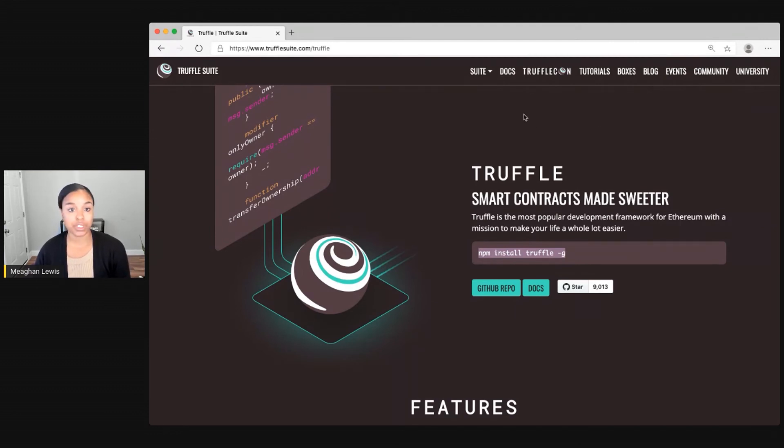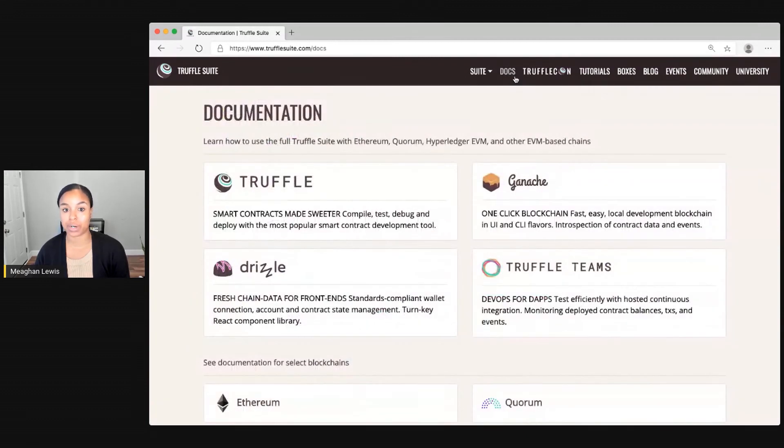First, you can just explore the documentation. So there is really helpful documentation at TruffleSuite.com slash docs.